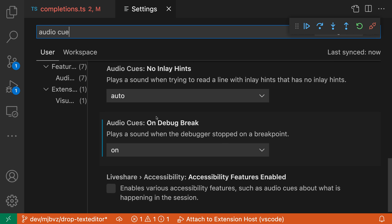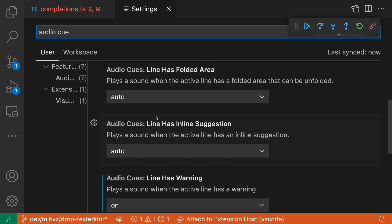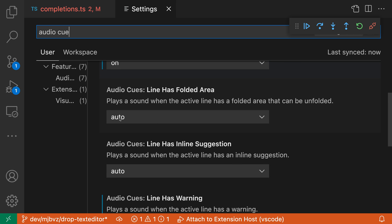As we're looking through the list here, you'll see that the default value for these is auto. And this means that VS Code is going to play the cue if you have a screen reader connected and VS Code is in screen reader mode. But by default, it's not going to play the audio cue.